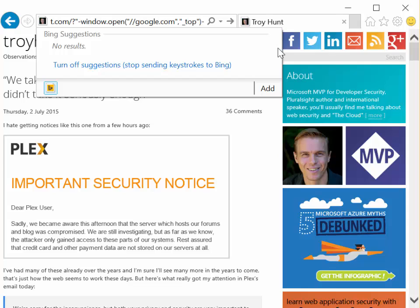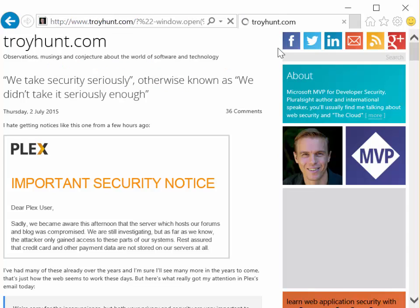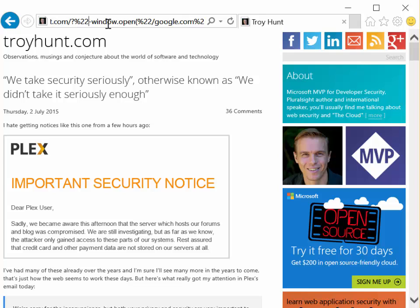See whether that works. Probably not because it's converted all my quote characters to percent 22s.